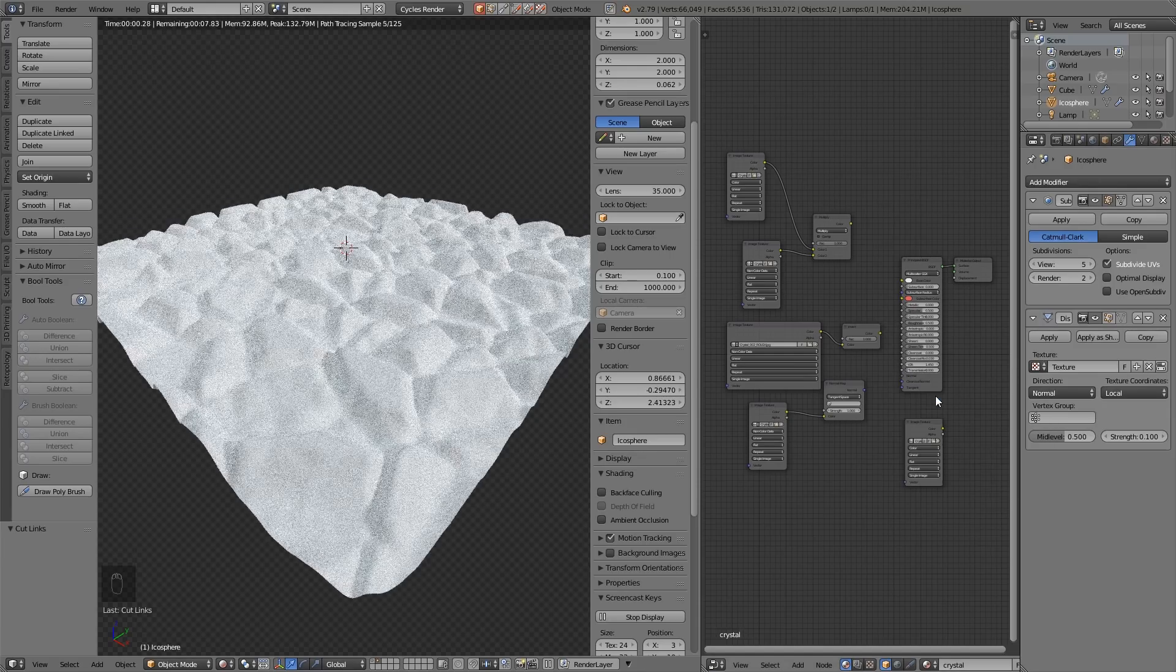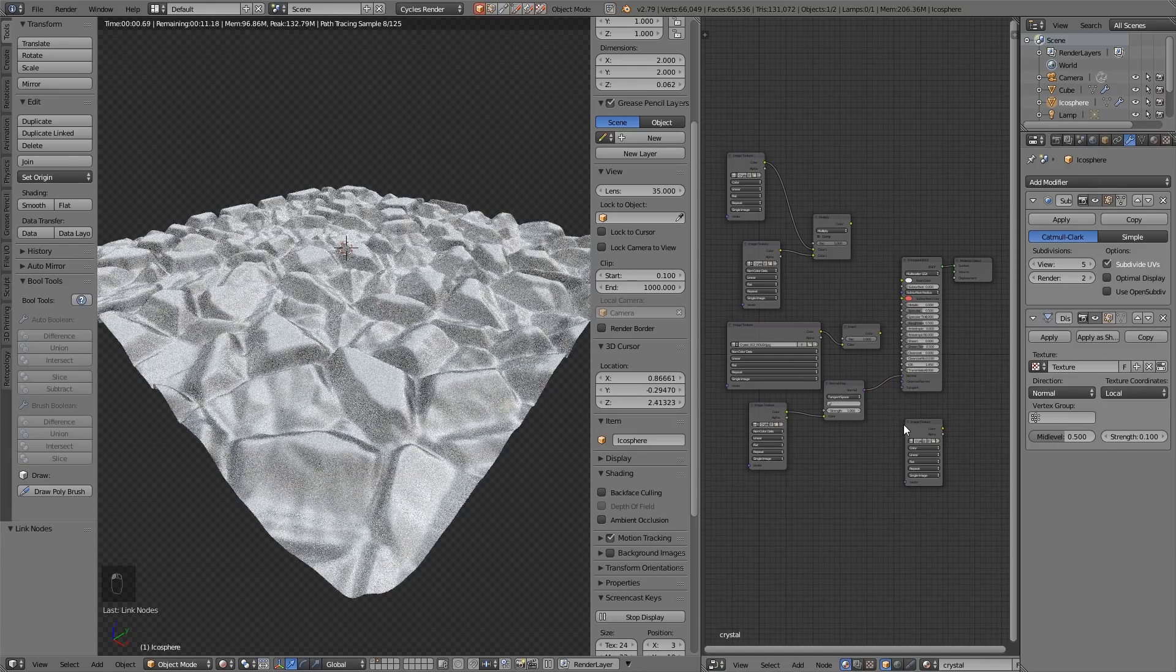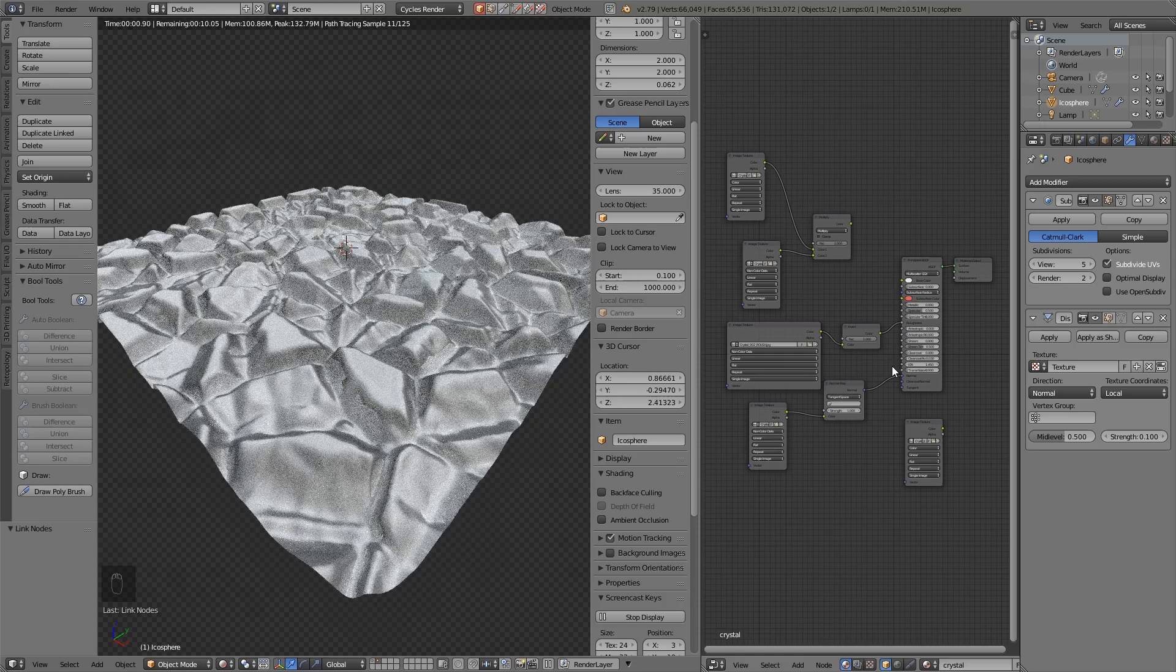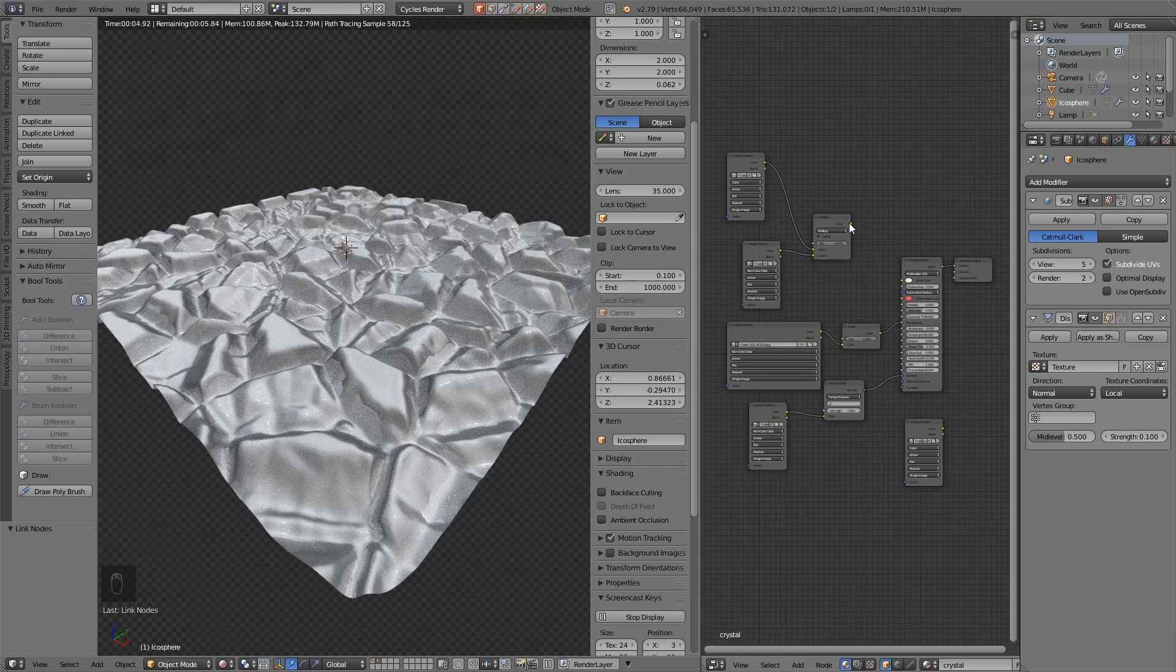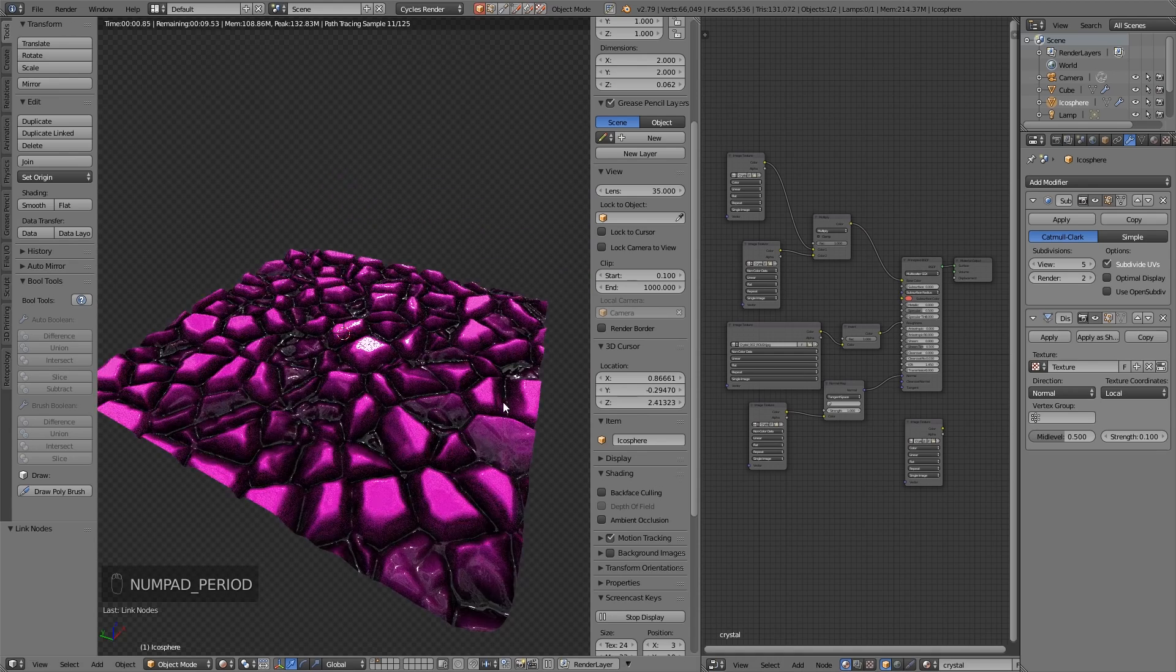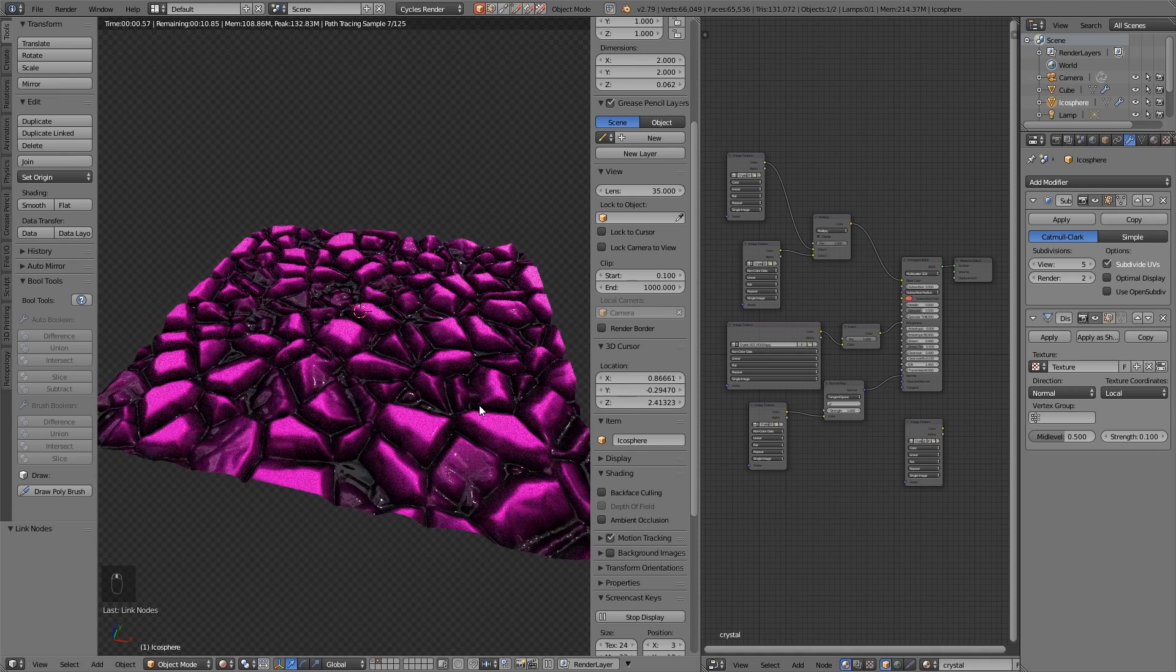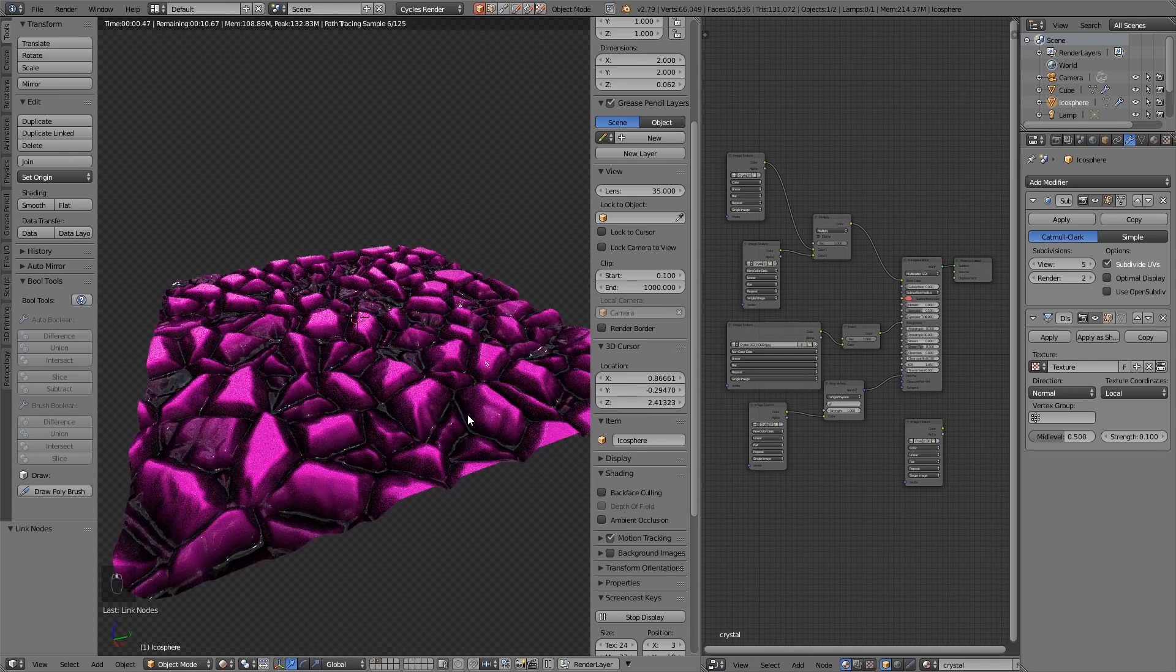Hello again, this is Grant Abbott and in this session we're looking at five great sites for free PBR textures. If you want a simple quick guide of how to put these PBR textures together then click on the card in the corner now or check the links in the description.